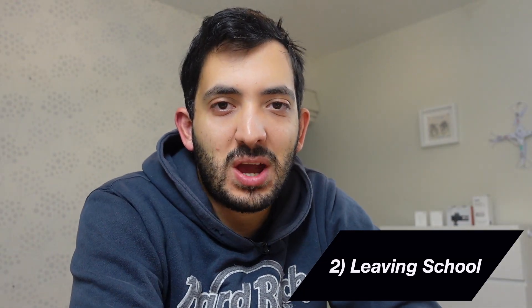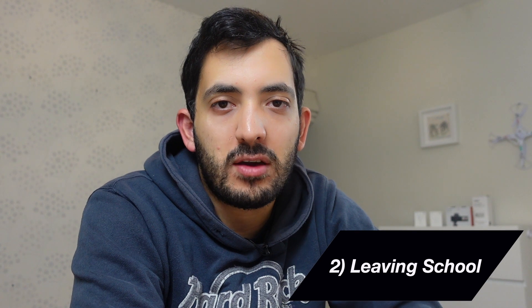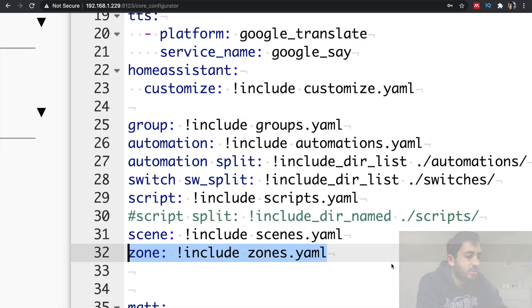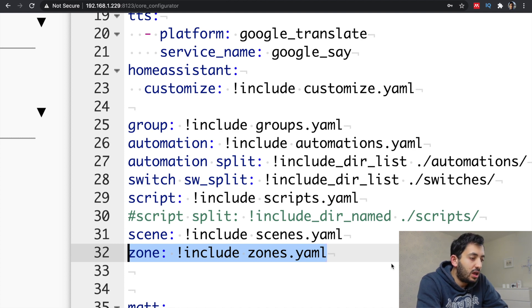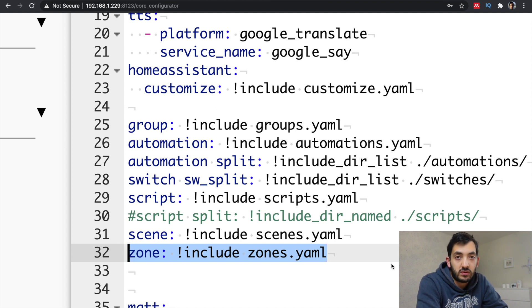This is a second automation. I want to be notified when my wife is coming back home from school. First thing we need to do is we need to define the zone and we need to define the school zone. So I'm going into my configuration.yaml and I'm deciding to create a separate file with all of my zones specified. So my file is going to be called zones.yaml. In the configuration.yaml, include this line of code. Zone colon exclamation include and then zones.yaml, which will be the name of the file that you've called yourself.